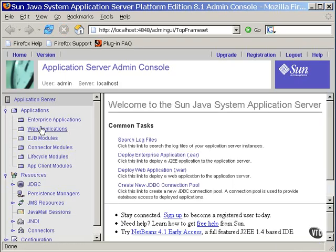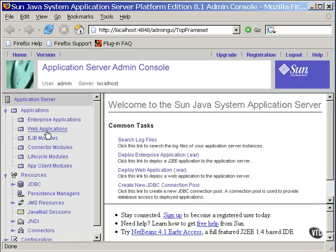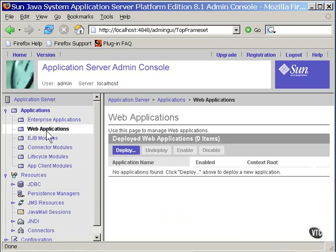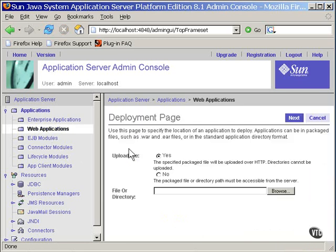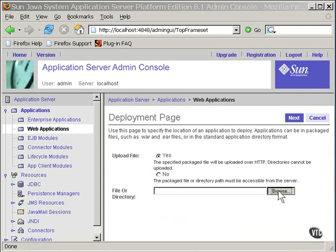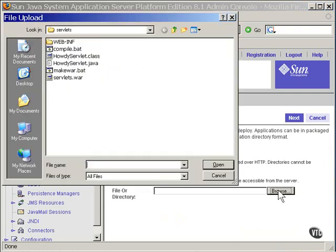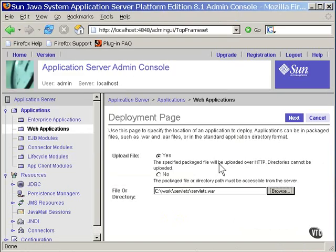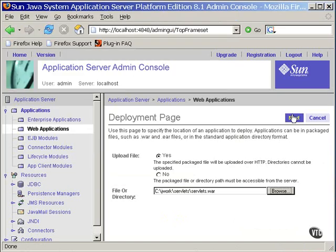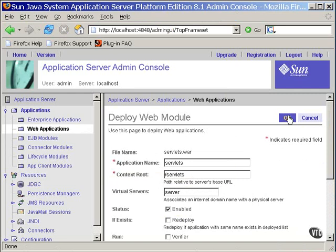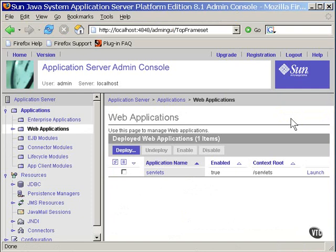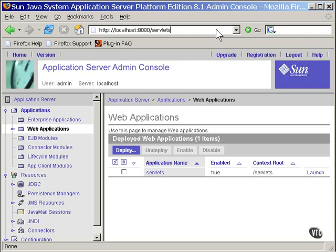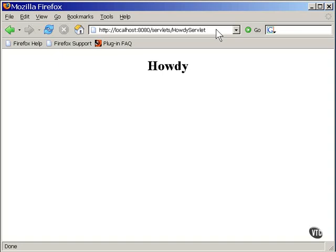You select Web Applications, then select Deploy. From this pop-up window, you choose the WAR file. Then you go to the next, and you can see it deployed. You can run the servlet by addressing it in the URL. And that's all there is to it.